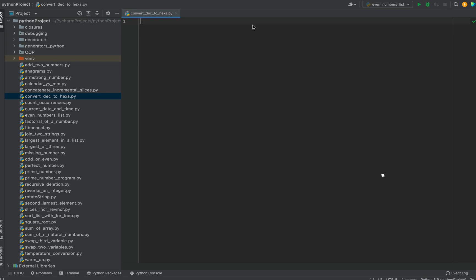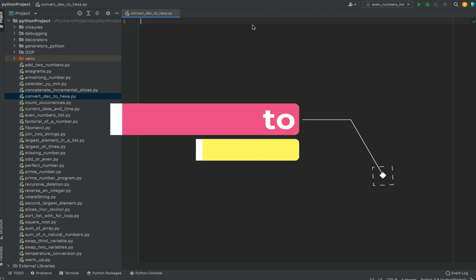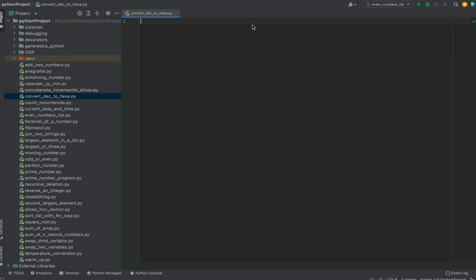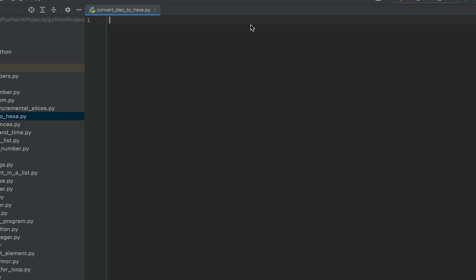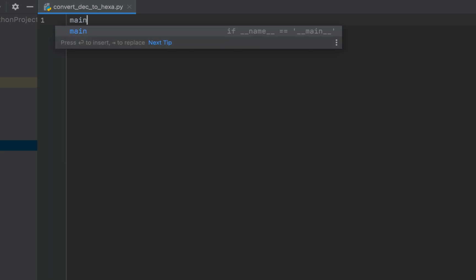hit the subscribe button and the bell icon because that way you won't miss out on these Python coding interview question videos I create. The playlist of Python coding interview questions is building — you can watch it by clicking on the i button. Now let's begin coding the program.